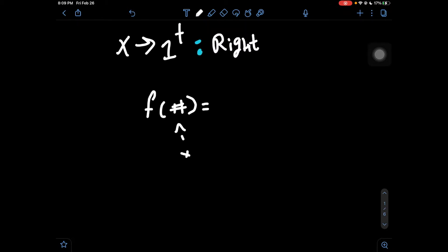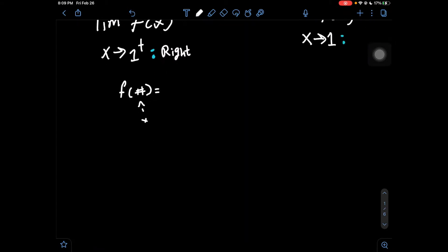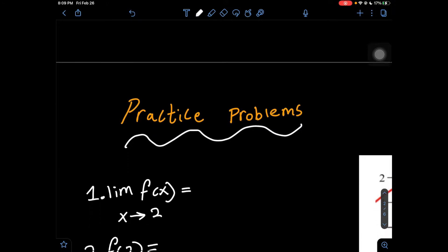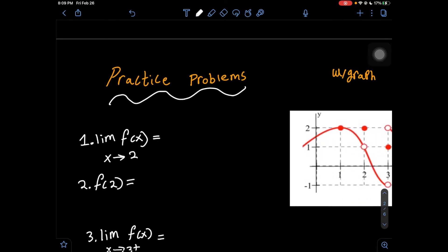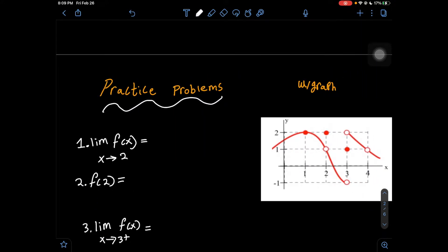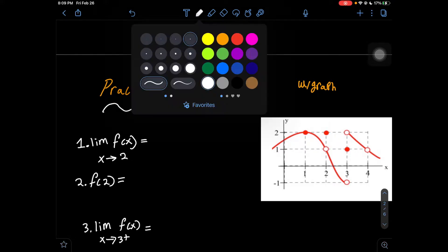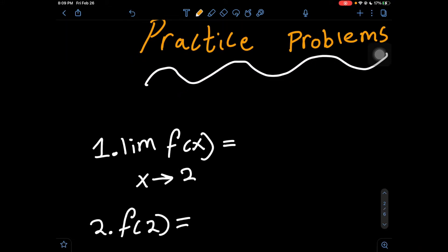Now let's go on to some practice problems. The first one we have is with a graph. The first question is: limit of f of x as x approaches 2. Since we don't have a sign, this is called a general limit.